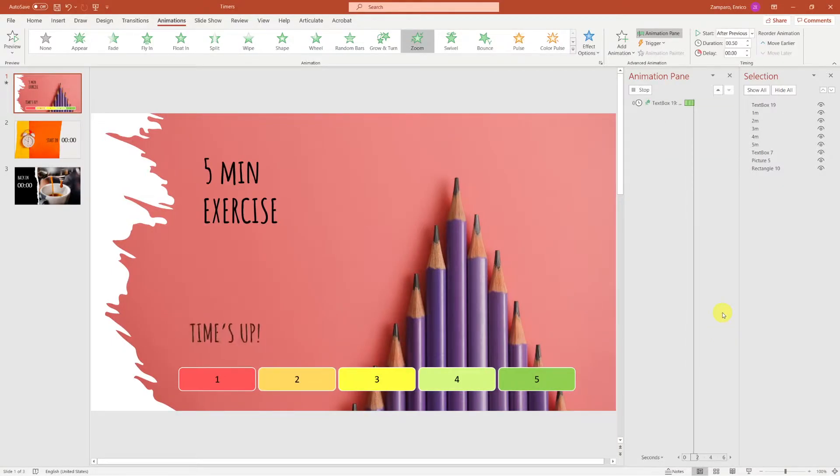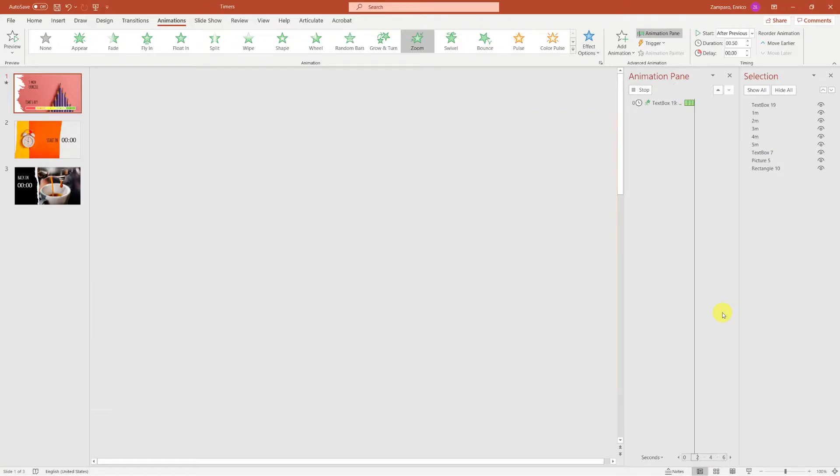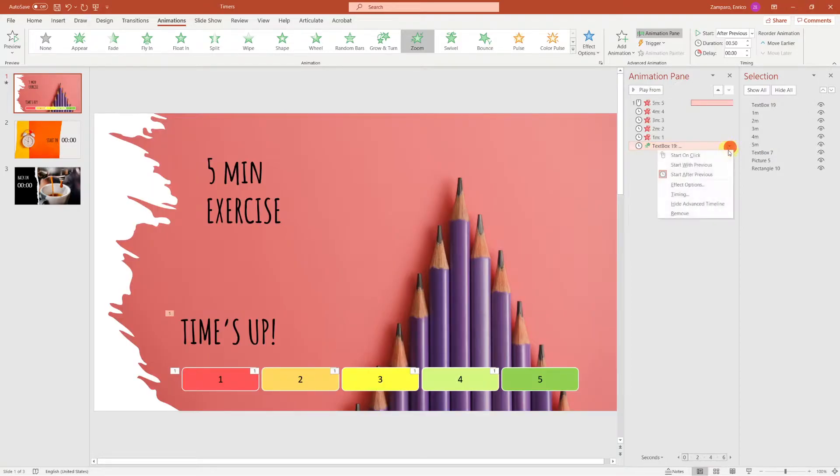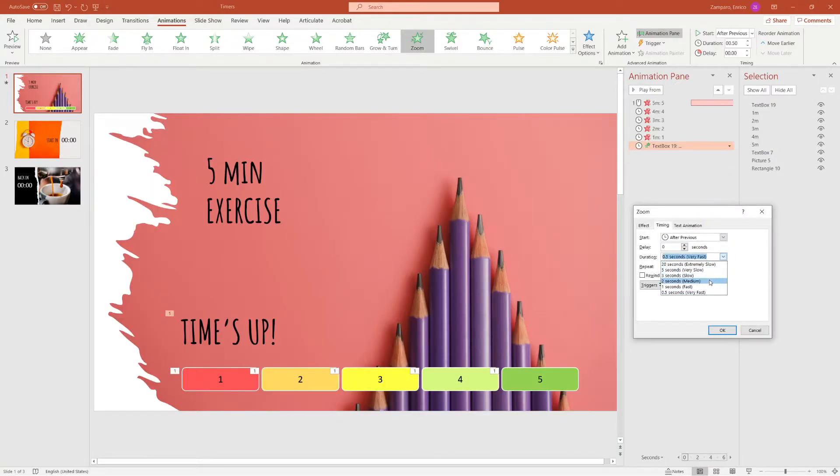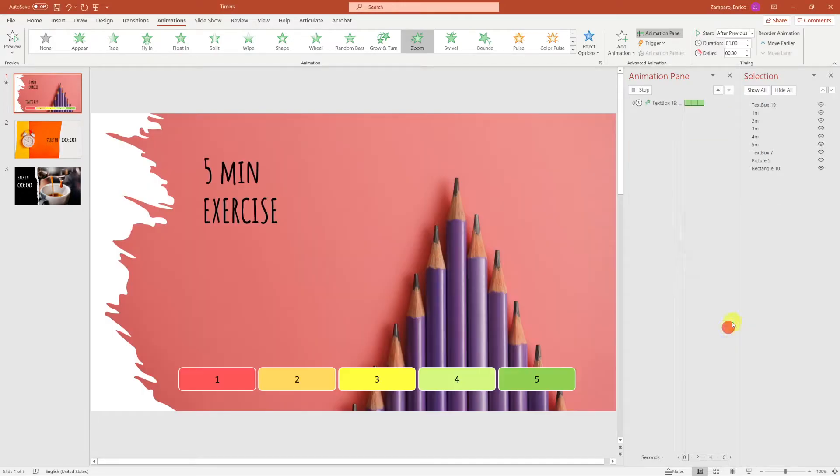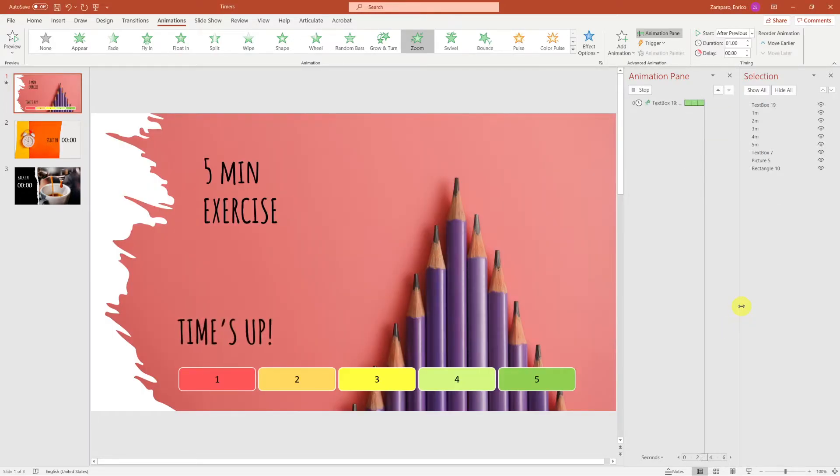That's a bit too fast for my taste. So let's go back to the Options of the animation, and select a duration for the animation of 1 second.